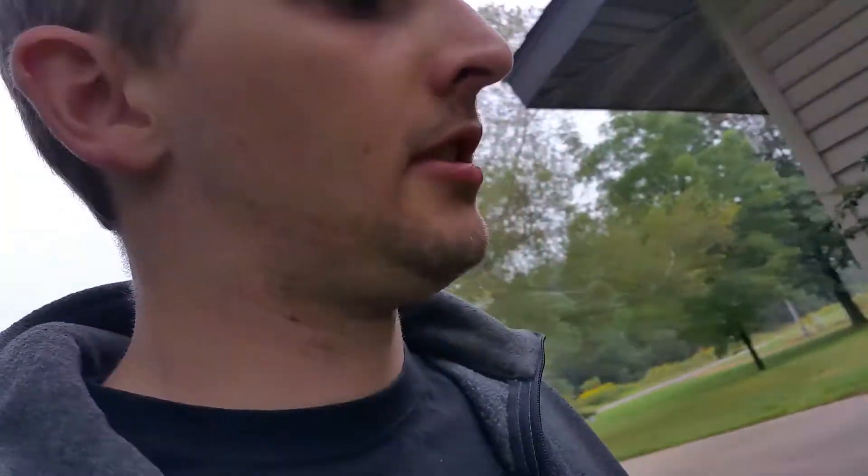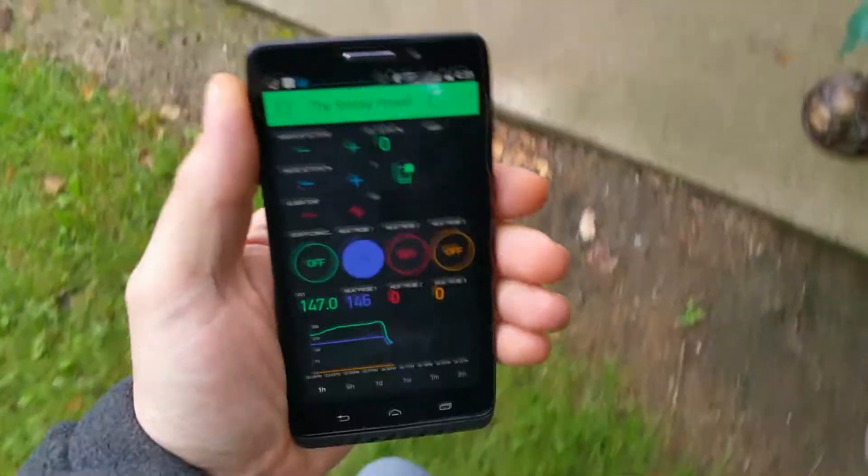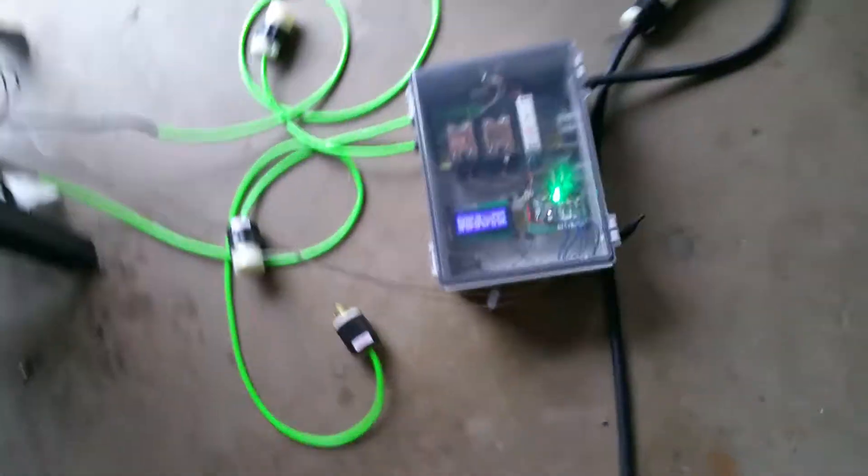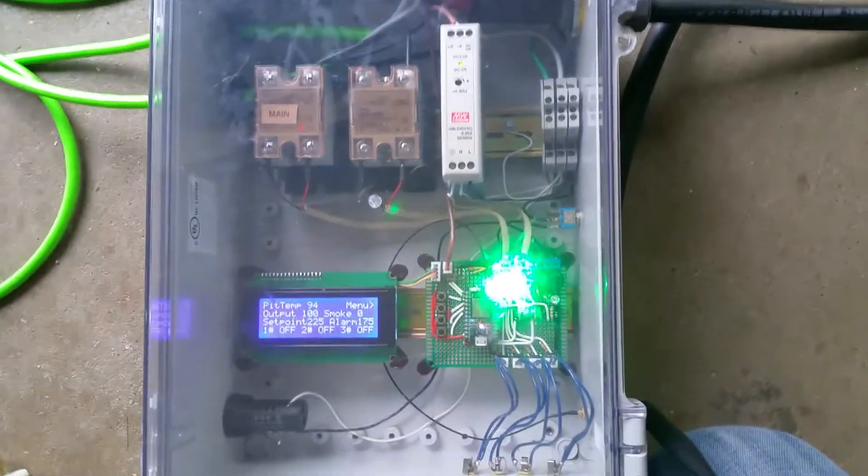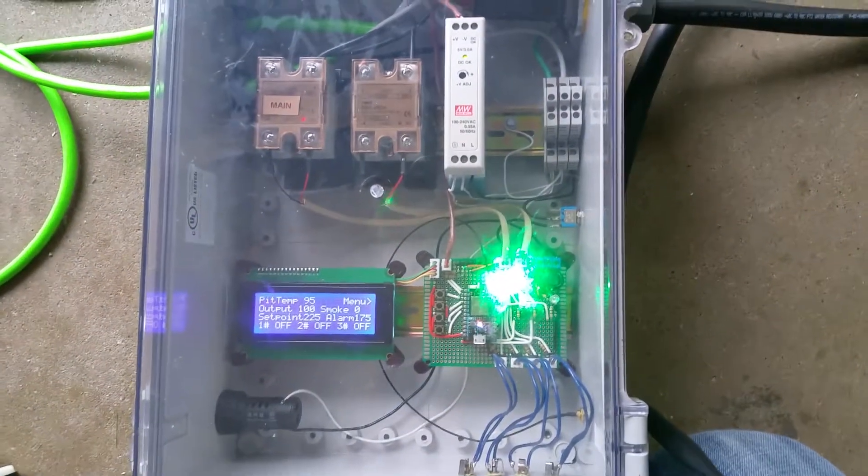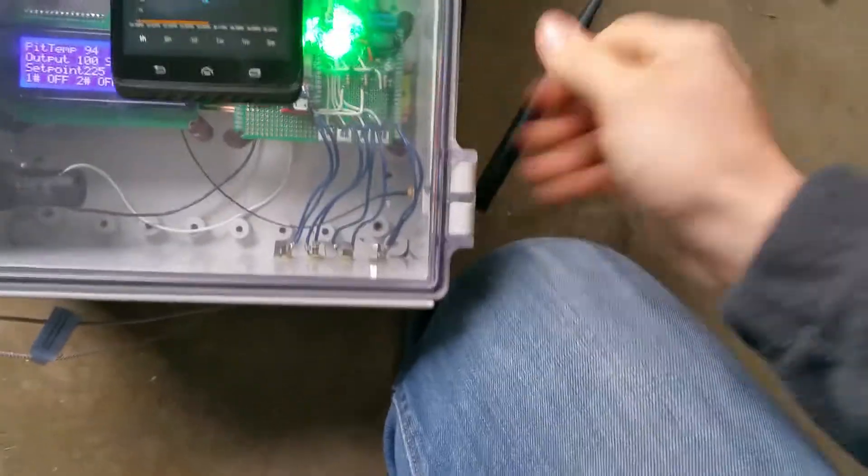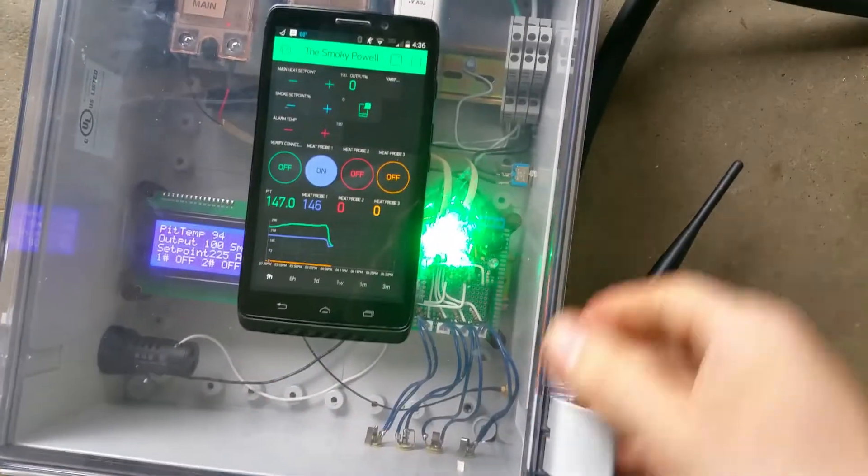Hey guys, as promised I want to give you an update on the controller. We just got done with the first test, got it hooked up to 240, and this is the new particle-operated WiFi controller.